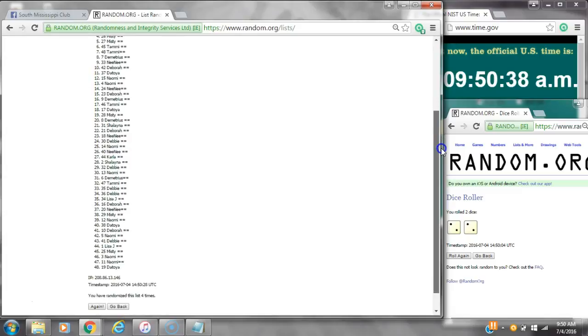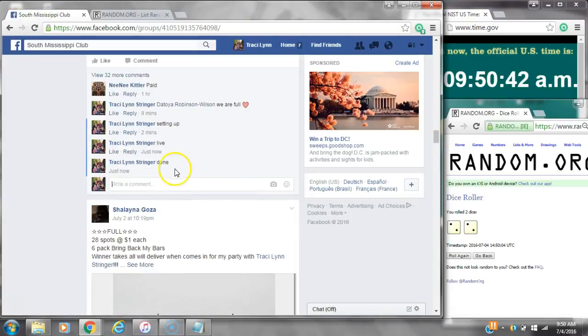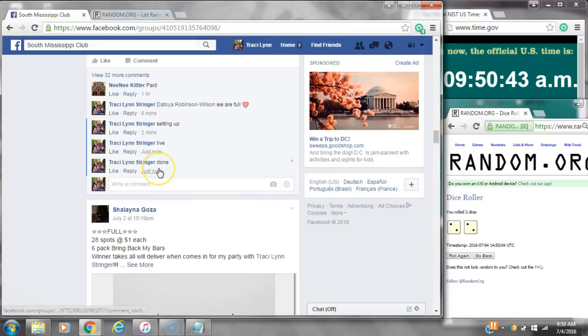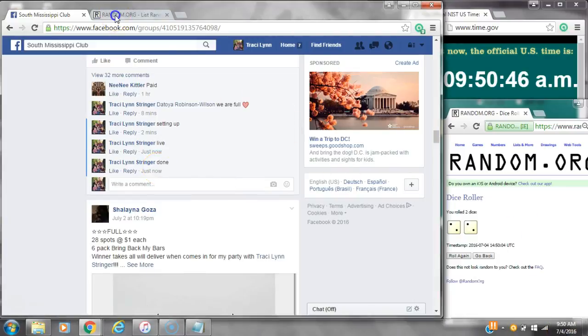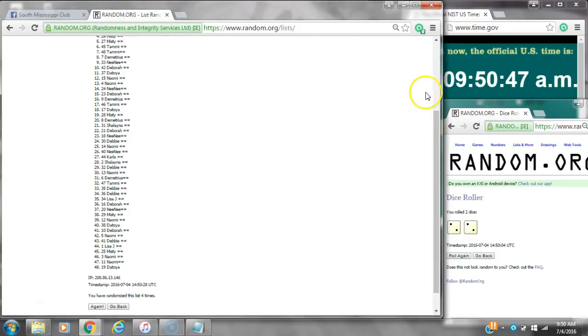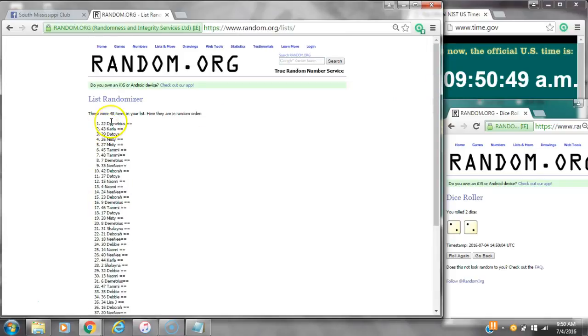Dice, 2, 2, did call for a 4. We are going at 9:50. It is 9:50. Congratulations. Congratulations to spot number 22, Miss Demetrius.